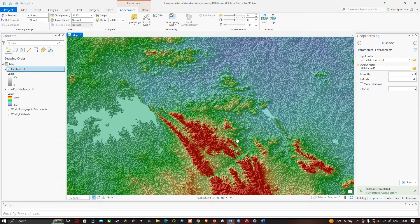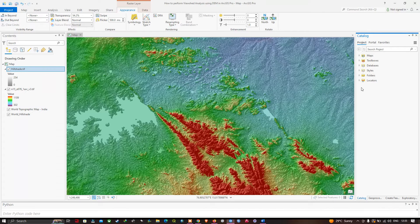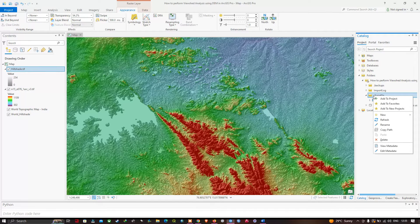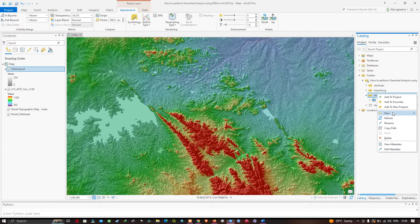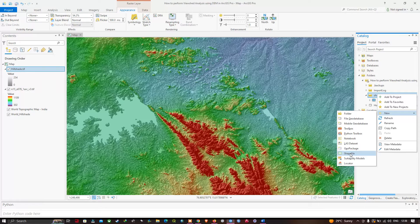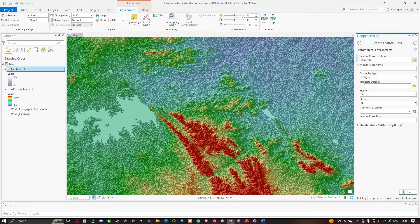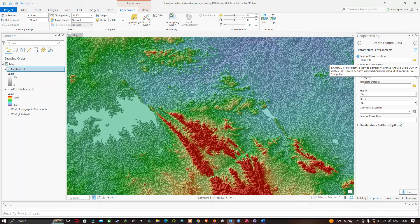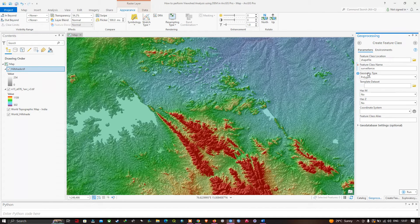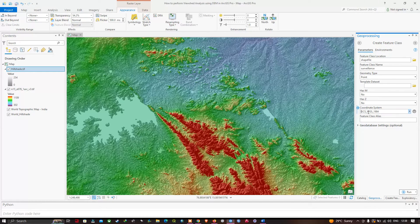Navigate to the Catalog panel, go to Folders, then right-click the Shapefiles folder and select New > Shapefiles. In the Create Feature Class window, set the feature class name to 'surveillance' and the geometry type to Point. For the coordinate system, select the same projection as the DEM data, which is GCS WGS 1984, then click Run.